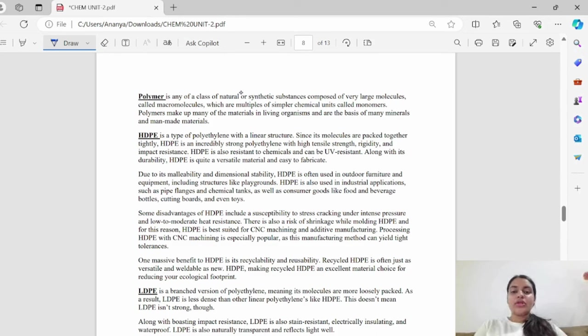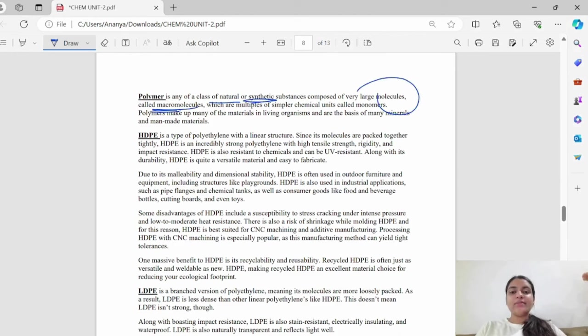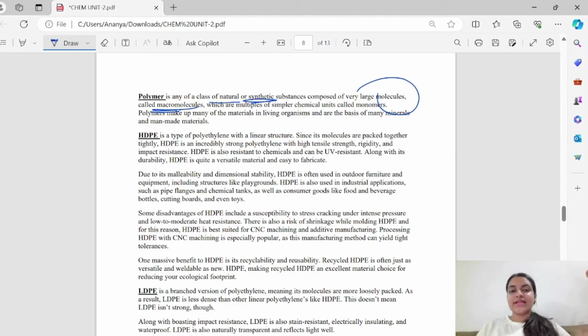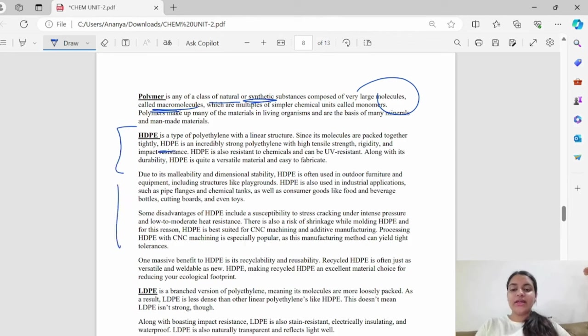Polymers are a class of natural and synthetic substances which are very large molecules, which are macromolecules. They are made from simpler substances called monomers. In polymers, you have HDPE, which is a type of molecule that is tightly packed together. HDPE is high density and LDPE is low density polyethylene.